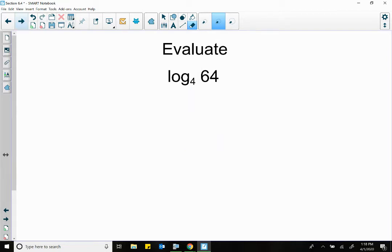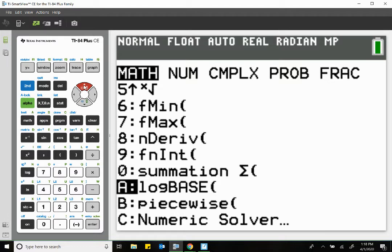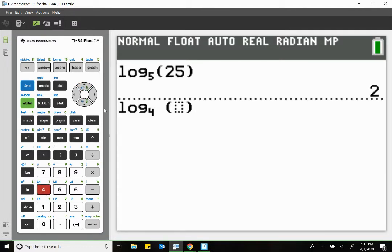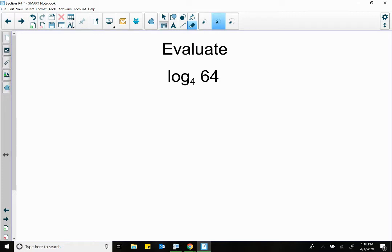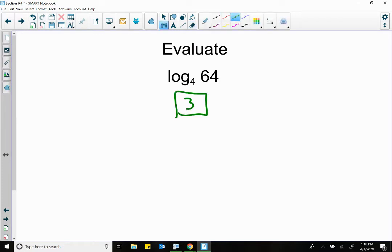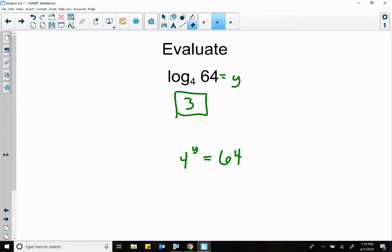Let's do another one. We go to our calculator, math, scroll up to A, put in four, put in the 64, enter, and the answer is three. You could also transform this back into its exponents. The base is four, the power is y, and it's equal to 64. Four to what power gives me 64? Four squared is 16 — that's not 64. Four cubed is 64. That's why the answer is three.